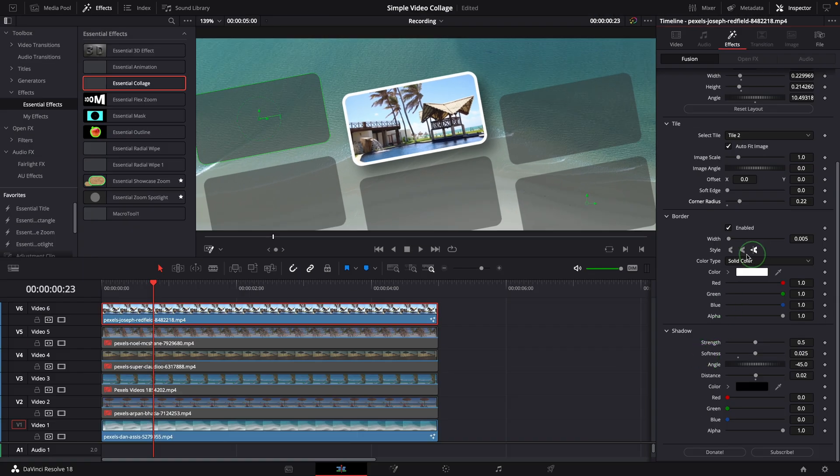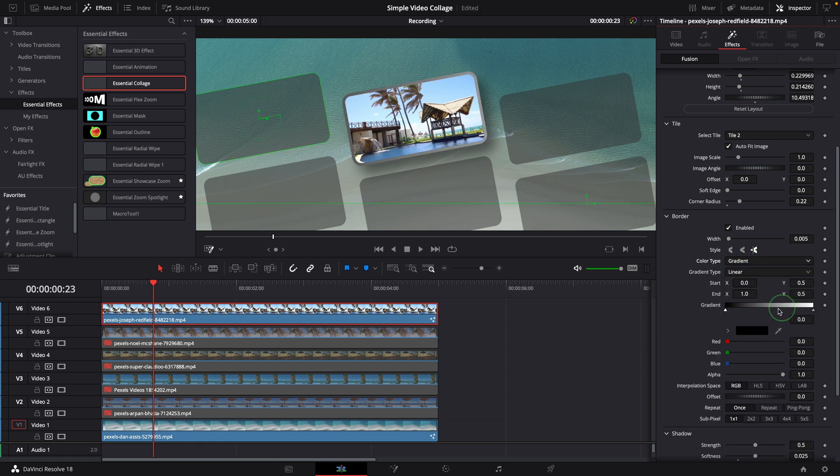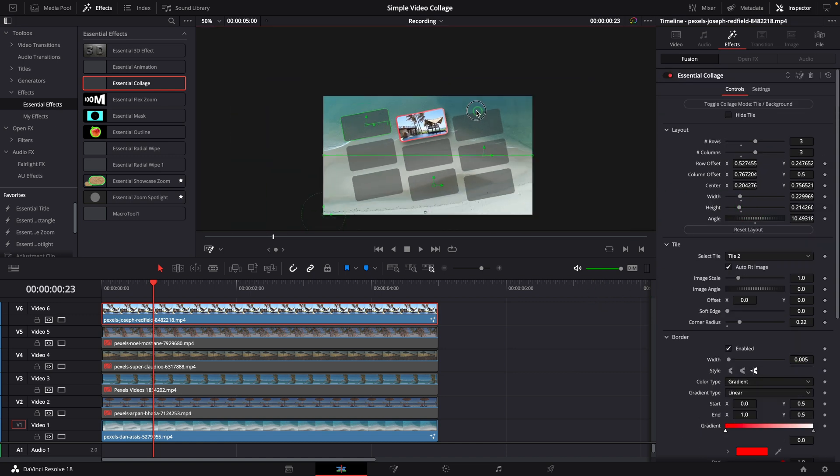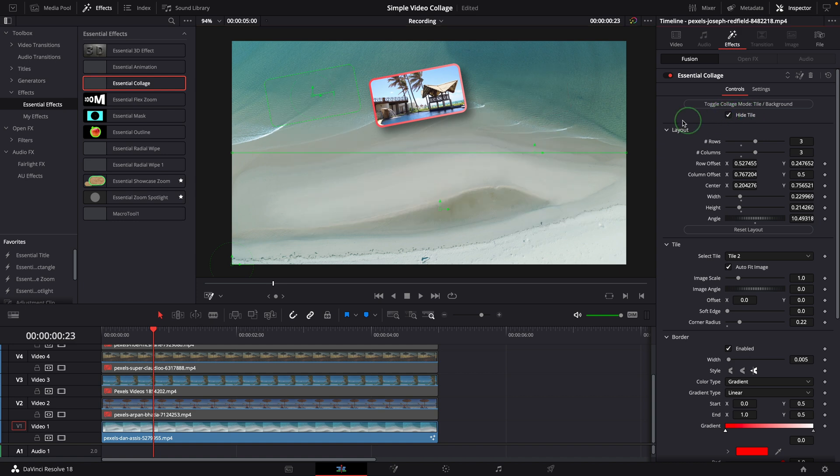Border and shadow controls are straightforward, not much to talk about here. Please note that you can choose different color types for the border. Once we are happy with the collage design we must hide the tiles. Otherwise they will be included as part of the final result.